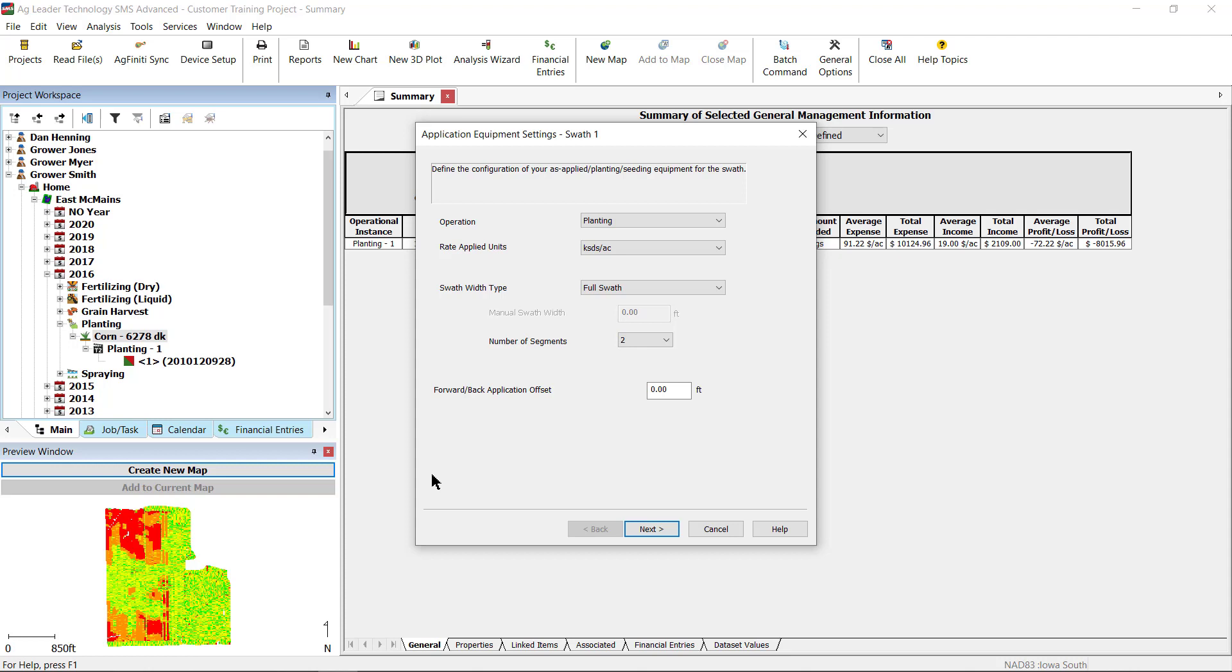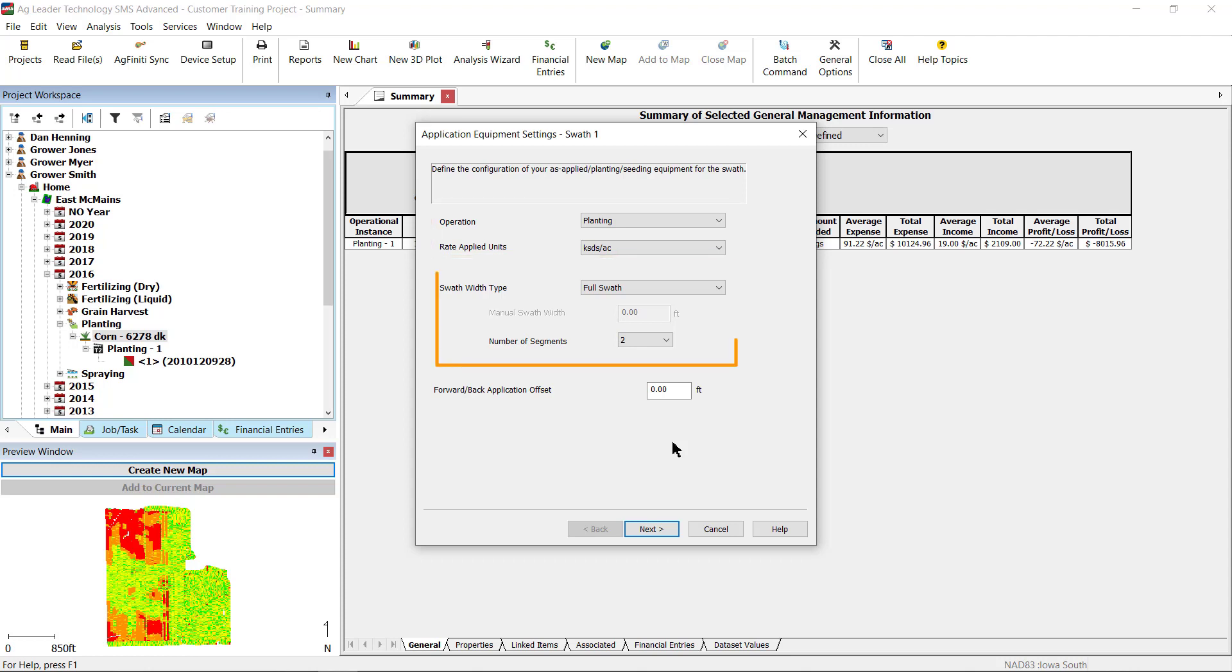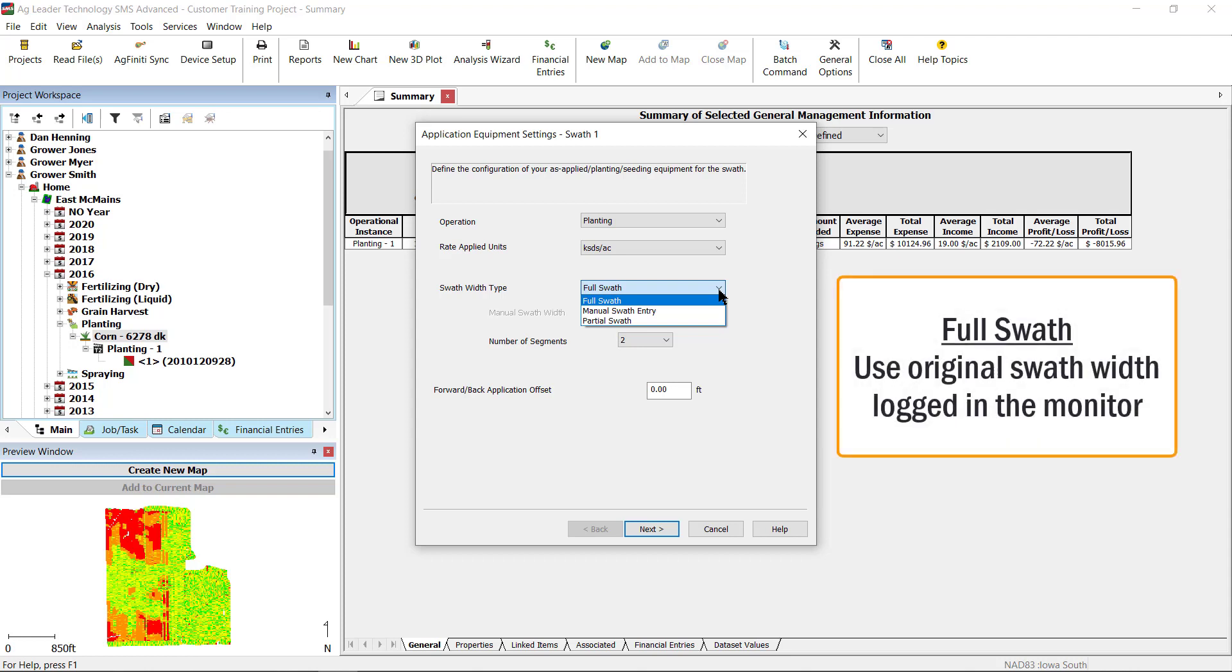Here, you will select the new operation you want to create from the original layer and apply Rate Units. In the Swath Width type, you have the option to either apply the sections to the full swath, partial swath, or manual swath width. You will use full swath width if you want to use the original swath logged on the monitor, and it will be divided into the number of split sections selected.